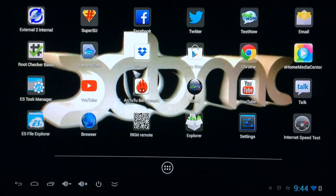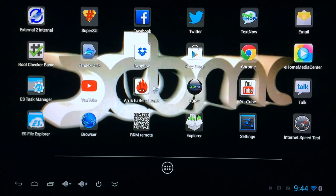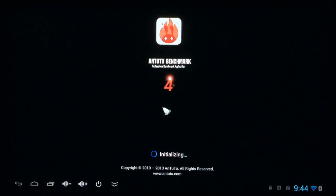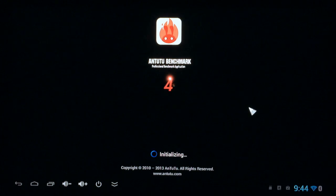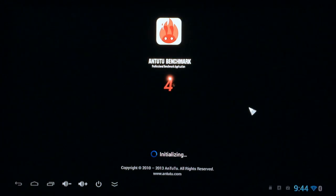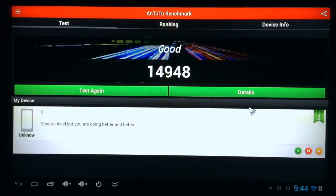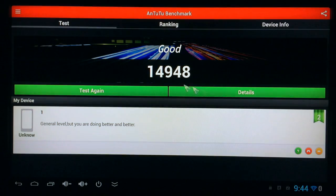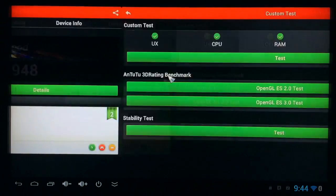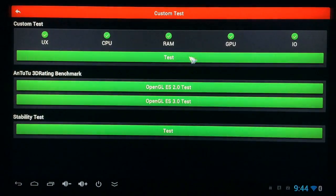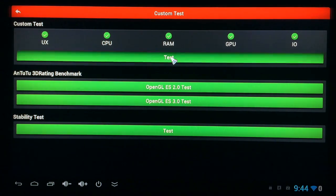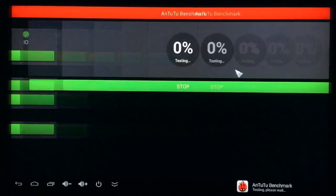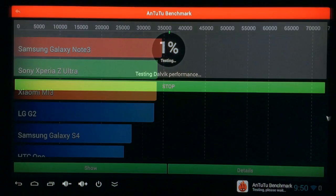First thing we're going to do is a benchmark test with Antutu Benchmark. So let's go ahead and launch it and go ahead and click test. And we'll see right after the test is complete.